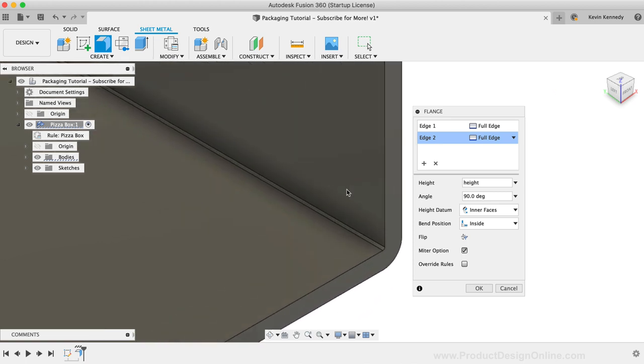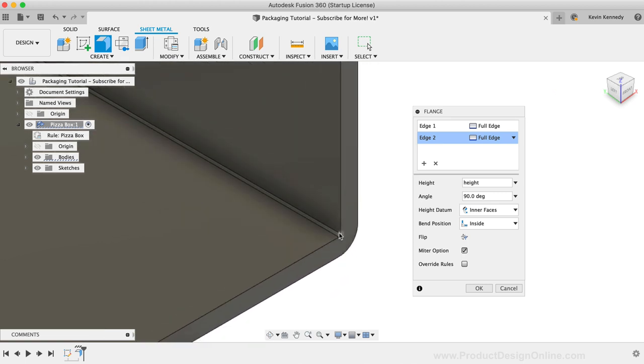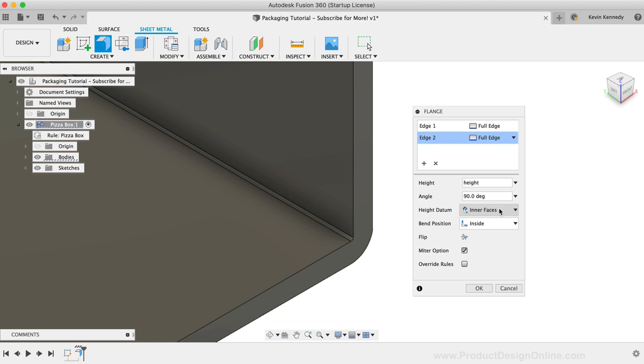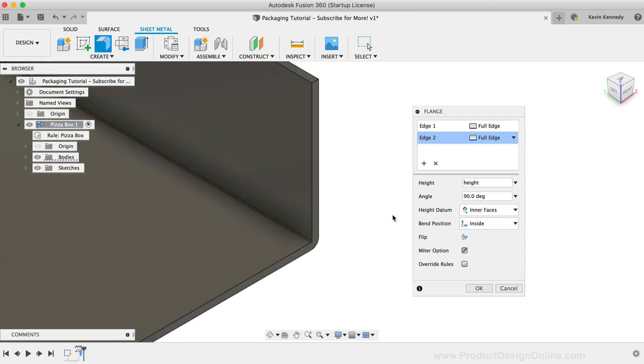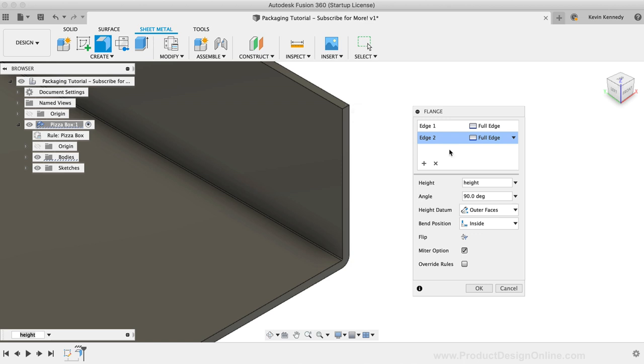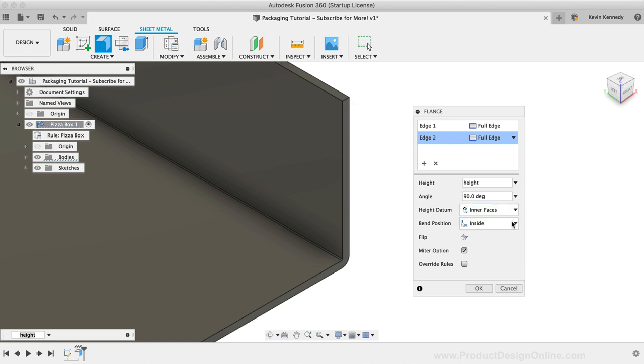You'll see that we have this very small bend as we set our rule to be 0.25mm. This is great if you're working with corrugated cardboard, however, if you're creating a metal part then you'll want to increase this bend radius. We set our height to the height user parameter and it defaulted to 90 degrees, which is what we want for this box. The next option would be the height datum, where we can specify how the height is defined. If we use the interfaces option, then the height will be defined from the bottom of the interface to the top. Contrary, the outer face option will define the height from the bottom of the outer face to the top. So it will start at the very bottom of the box.